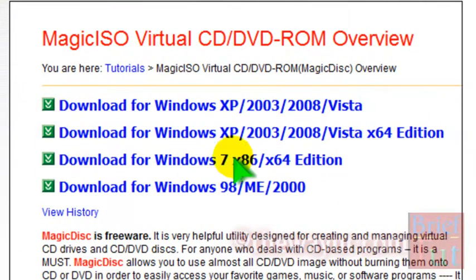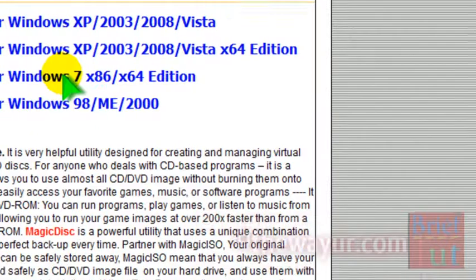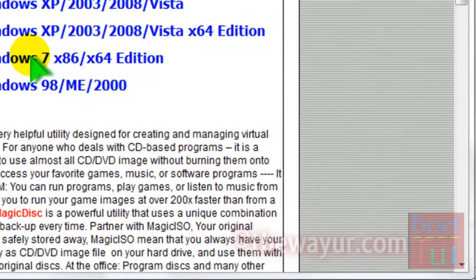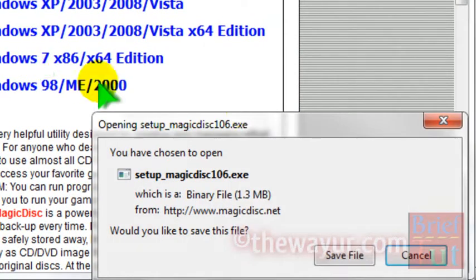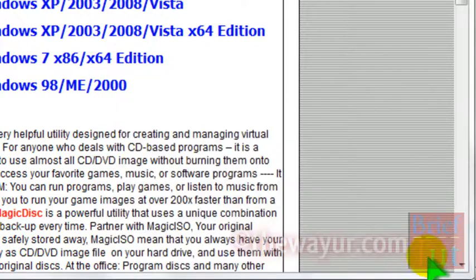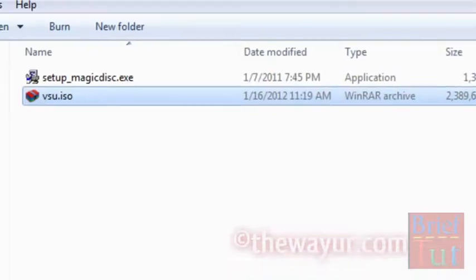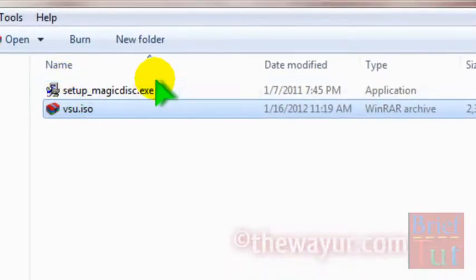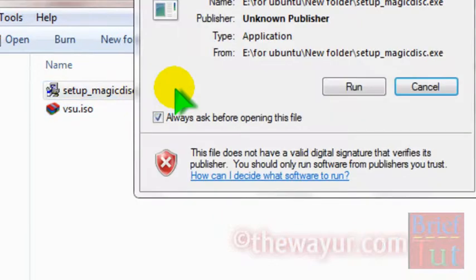You can download it from here. I already have downloaded it, so I will not save the file. Let me install the software.